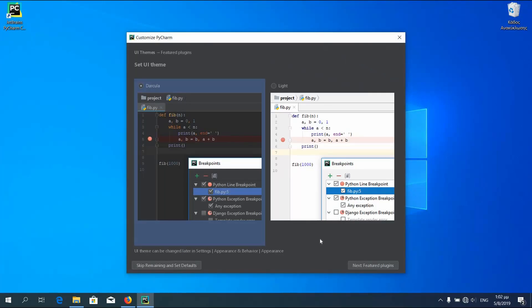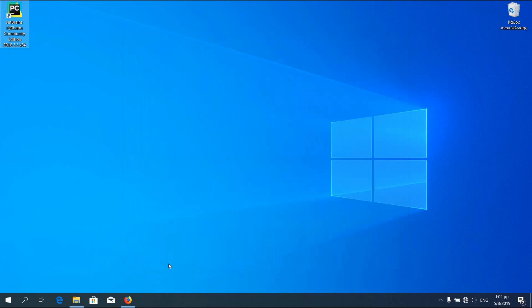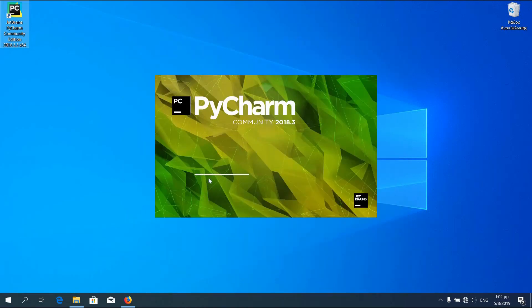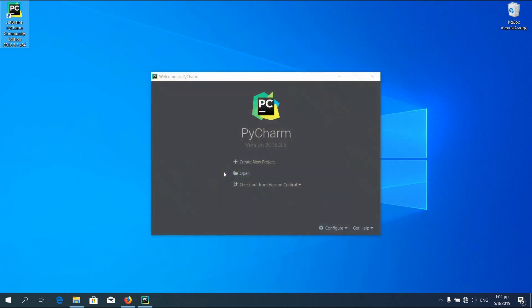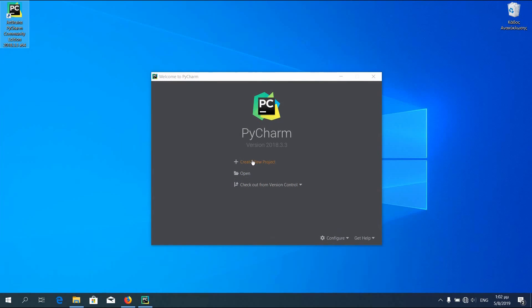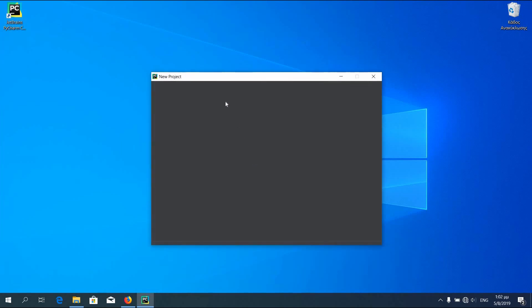You can customize your PyCharm, but I prefer to leave mine as default. In PyCharm window, press create new project.